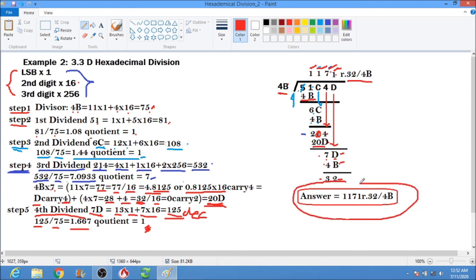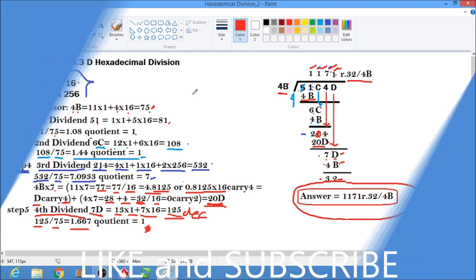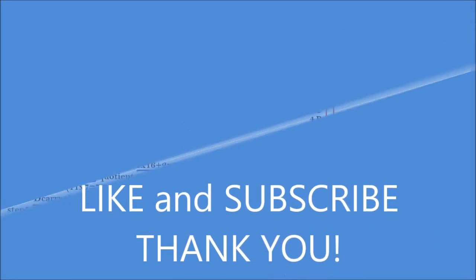This is our final answer. You can review the video and use your calculator to verify each computation step, or you can watch other YouTube videos about hexadecimal division for additional reference.